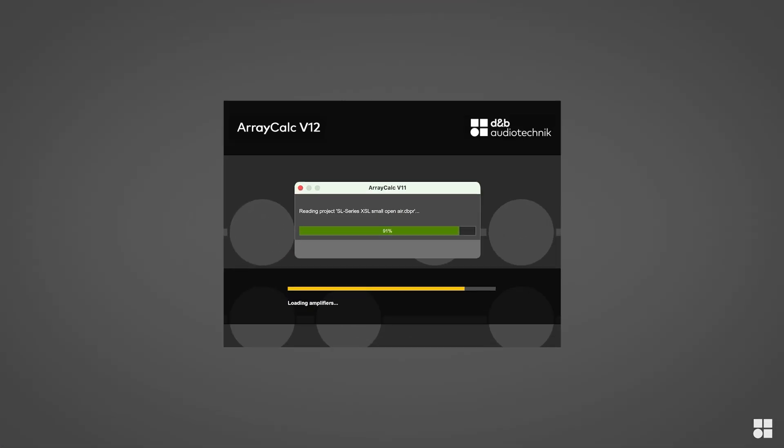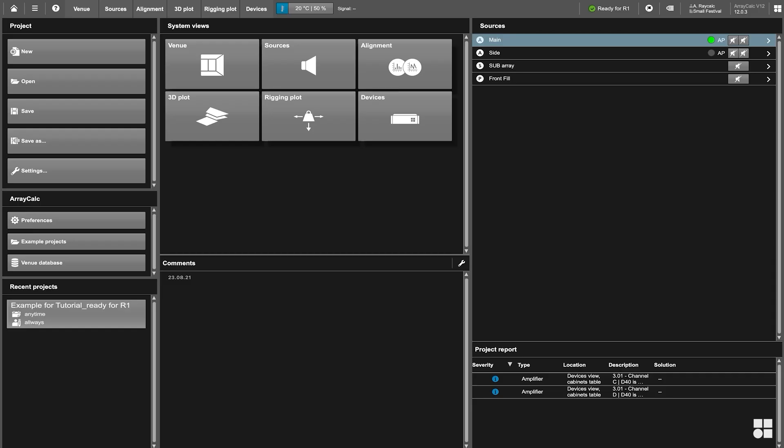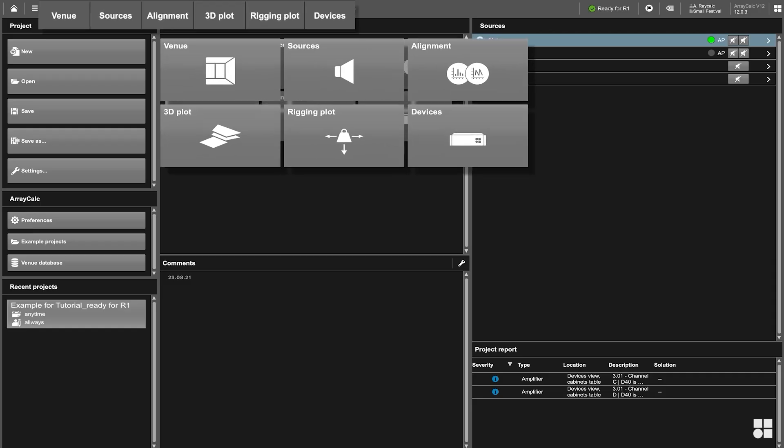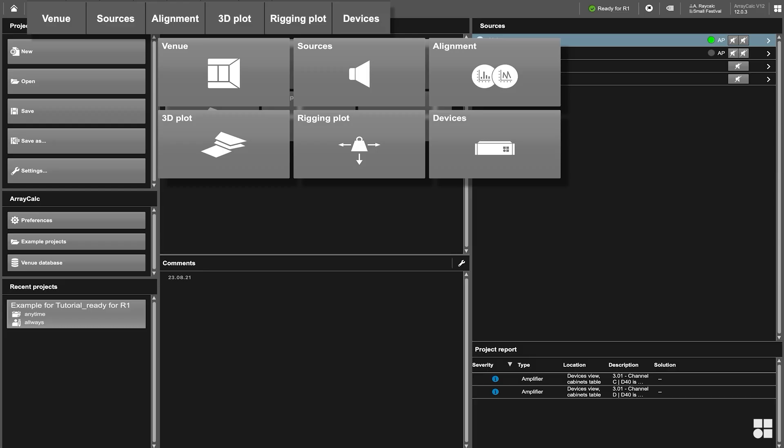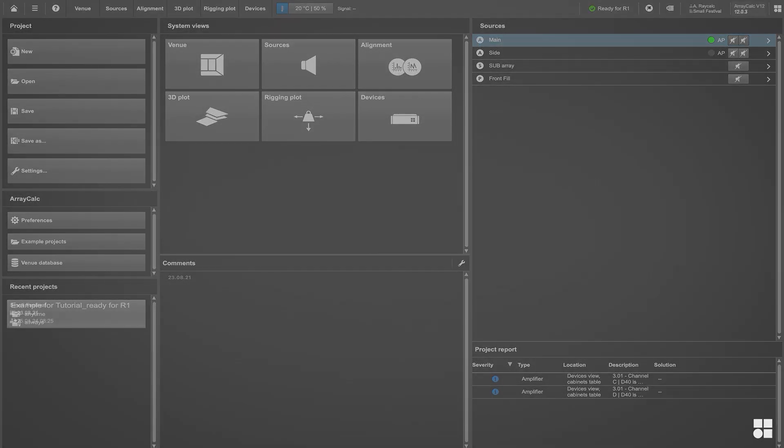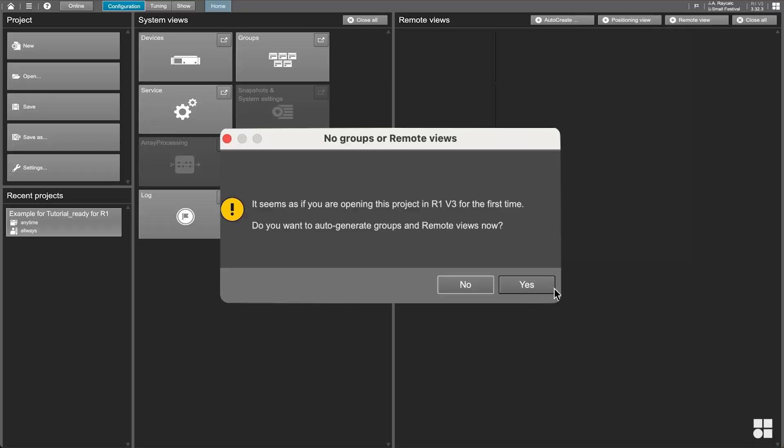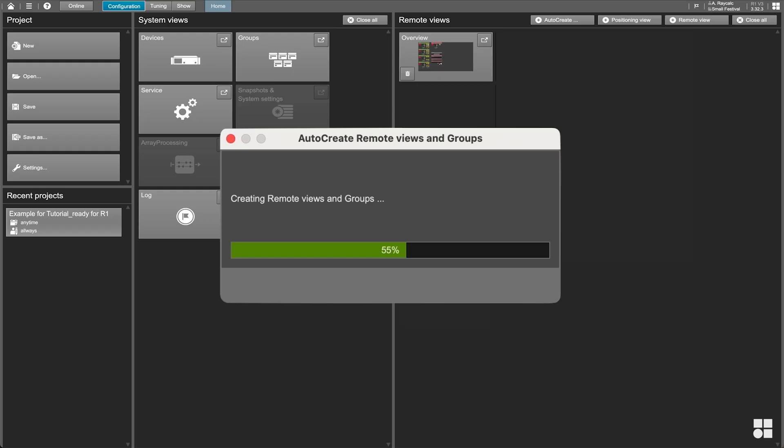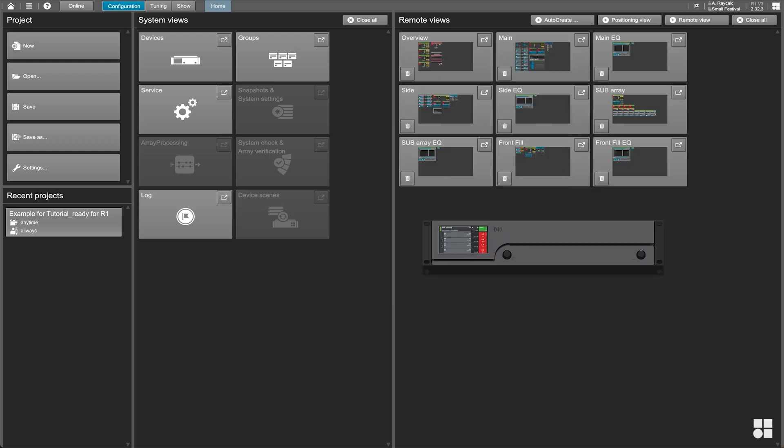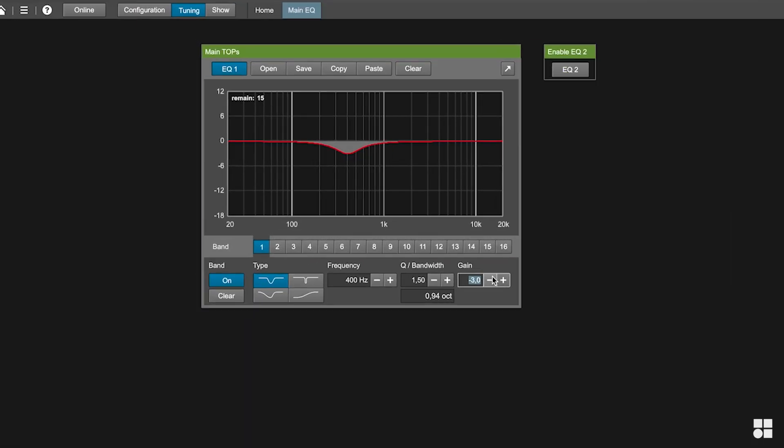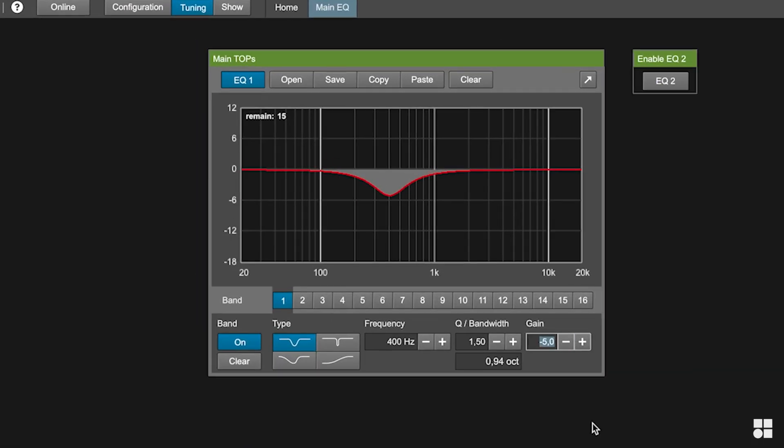In other words, while ArrayCalc provides a comprehensive toolkit to plan your system and predict its performance, R1 allows you to quickly configure and operate all physical devices in accordance with the design.